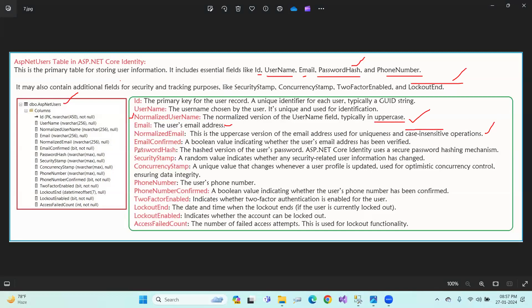The password hash stores the hashed password for security. The security stamp is a random value that indicates whether any security-related user information has changed. The concurrency stamp is a key that changes whenever the user profile is updated.